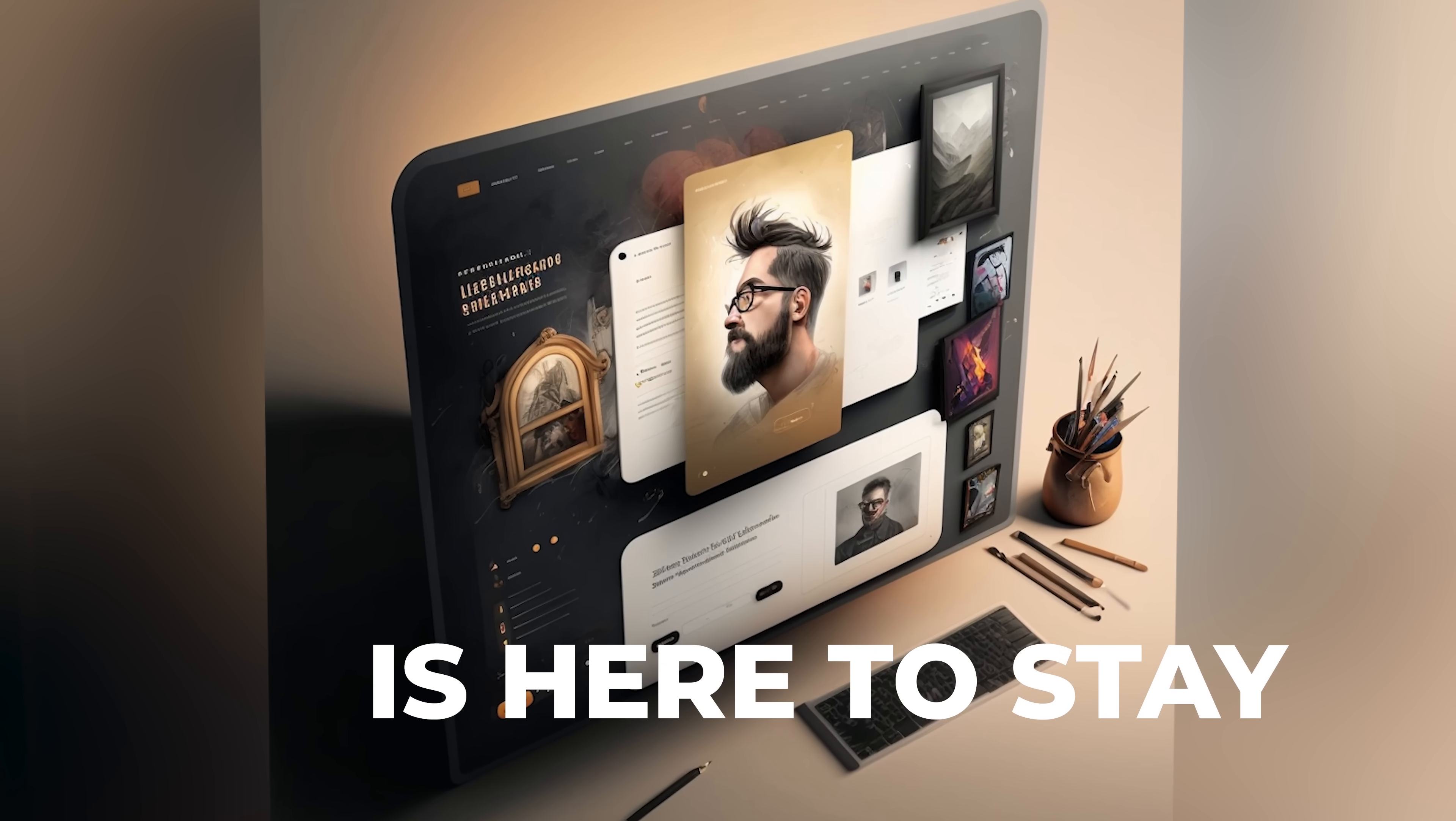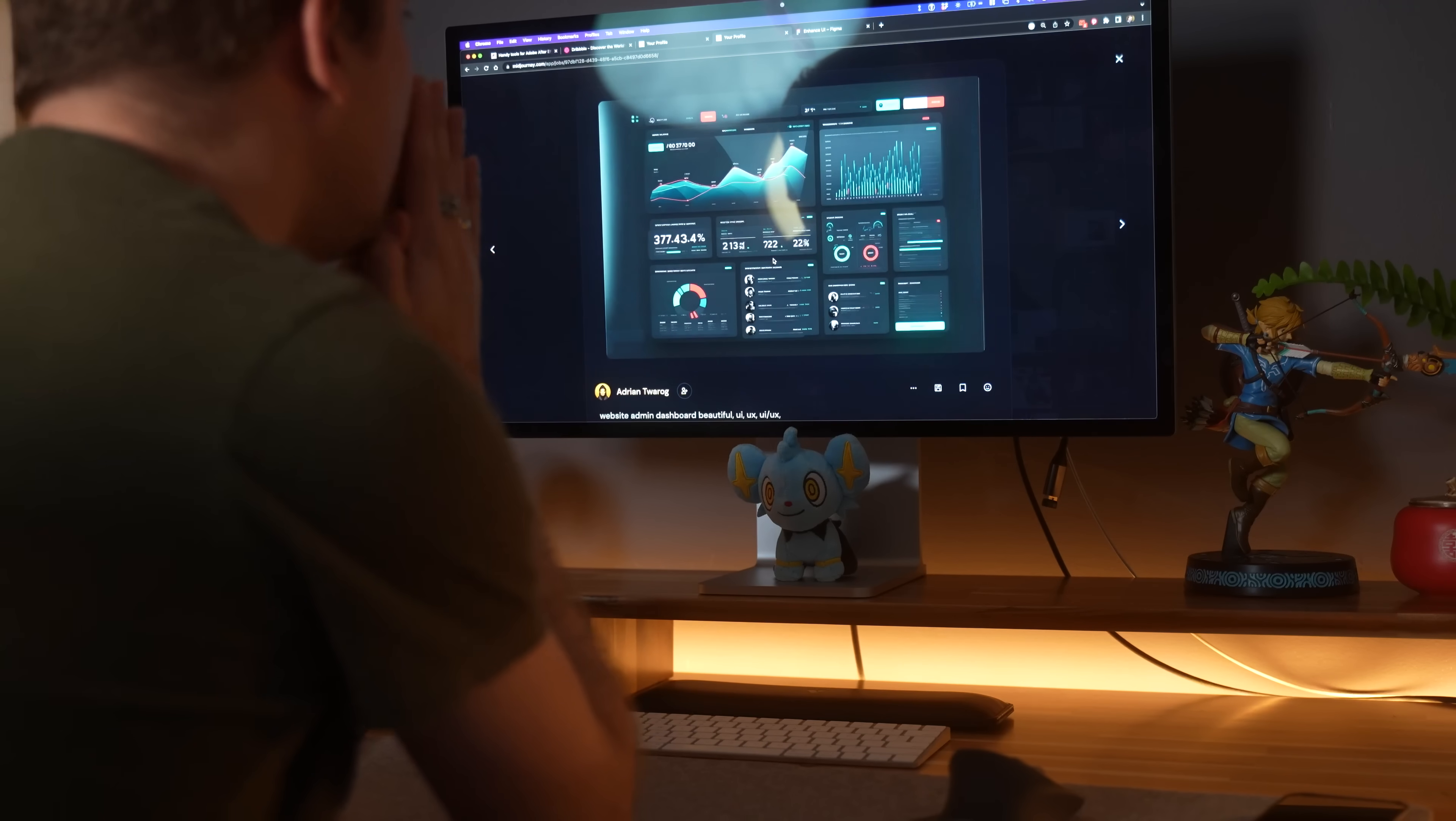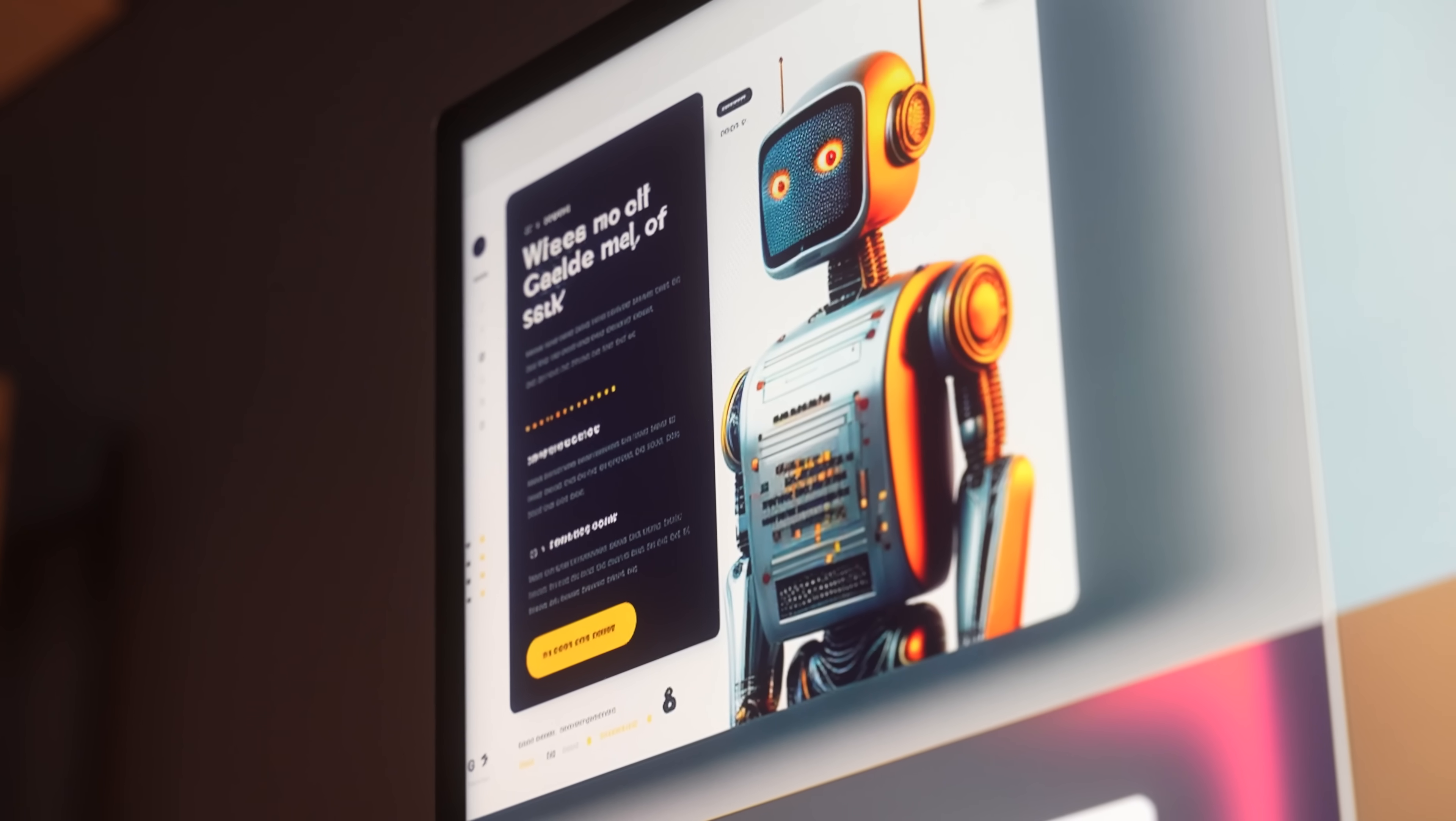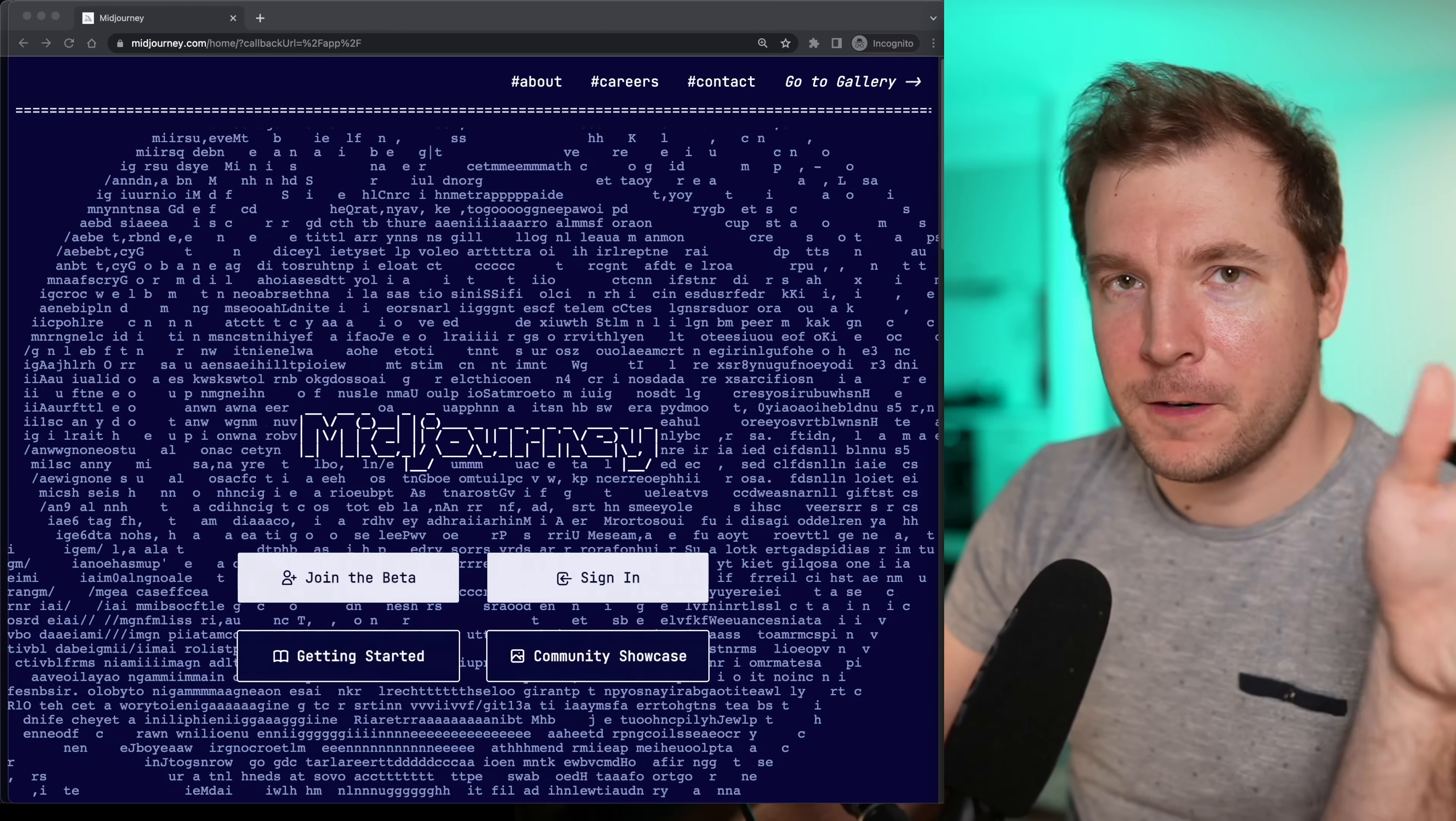AI art is here to stay. It's going to replace the traditional way we make websites, replace stock photography, replace design inspiration, but it's not going to replace me. Because in this video, I'm going to show you how you can use AI art to your advantage. I'm going to jump into Midjourney, the AI art tool. Let's begin.